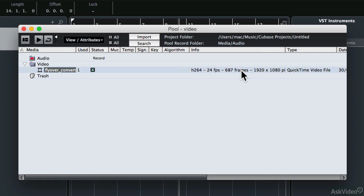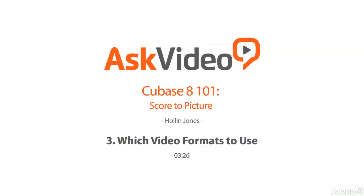Assuming that you have got the correct file type, let's have a look at the project settings as they concern video.